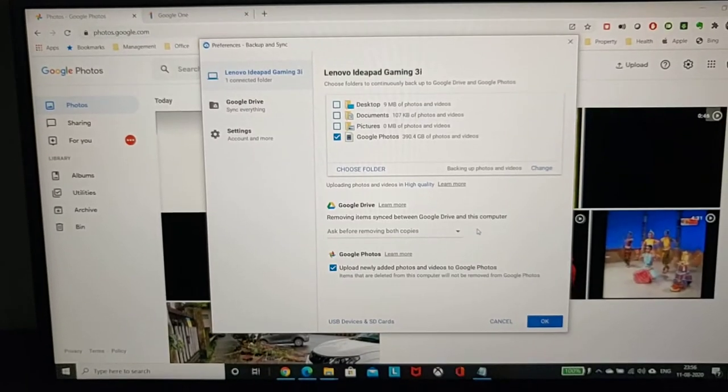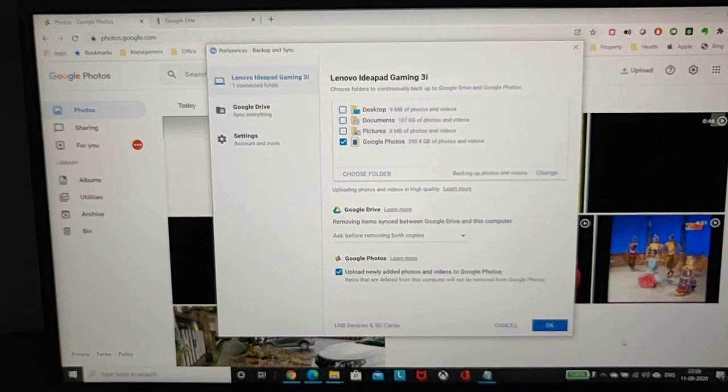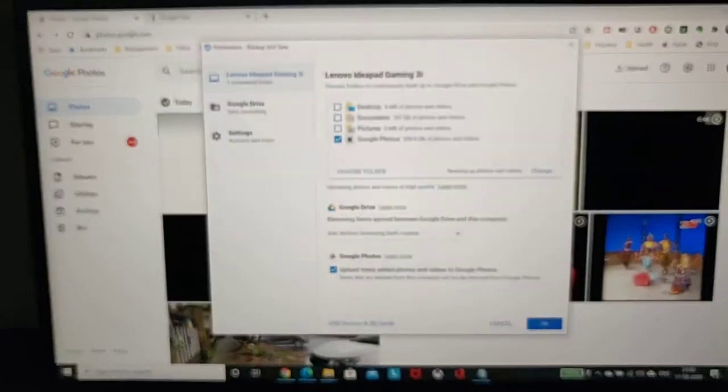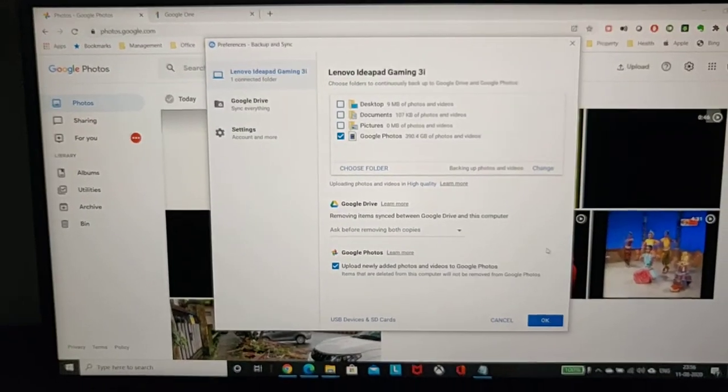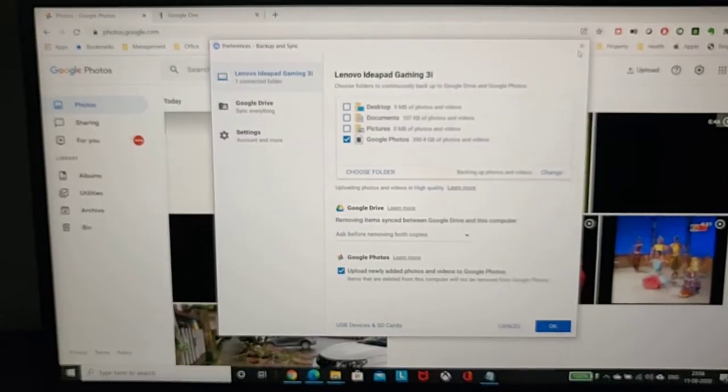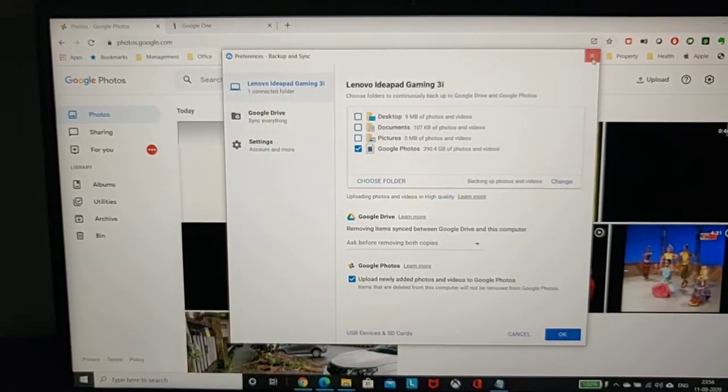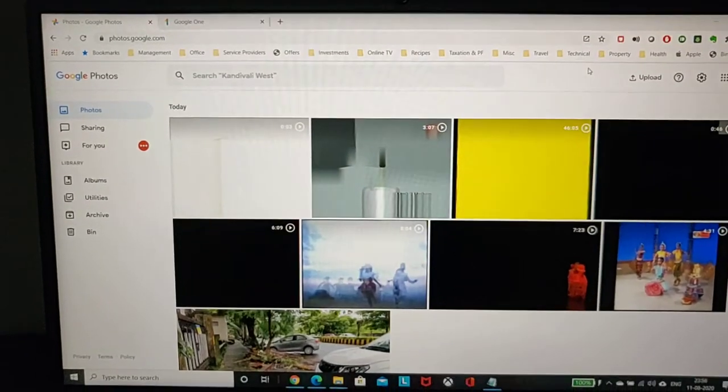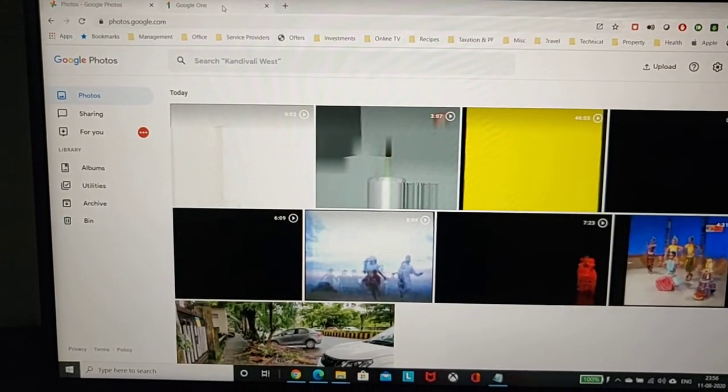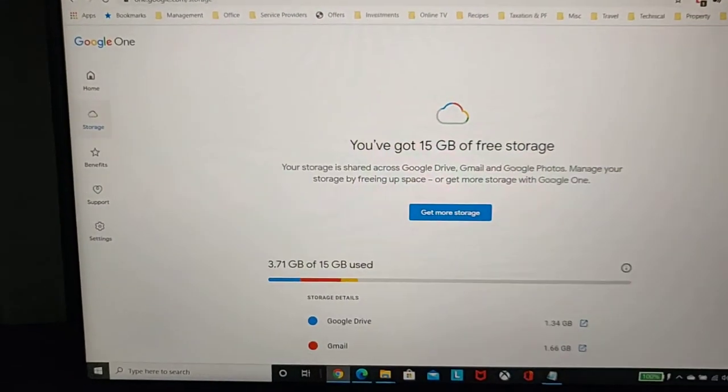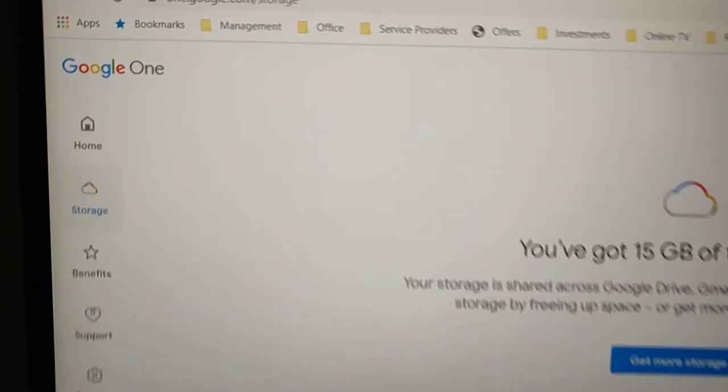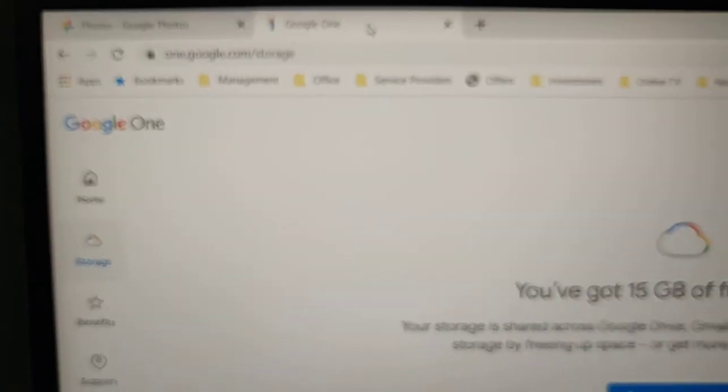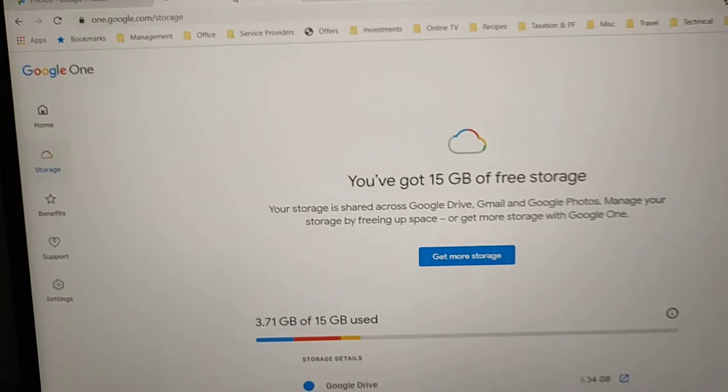I thought, oh no, I'm in for big trouble. But after researching a few things, I found a solution. The best place to check your storage quota is to visit one.google.com/storage.